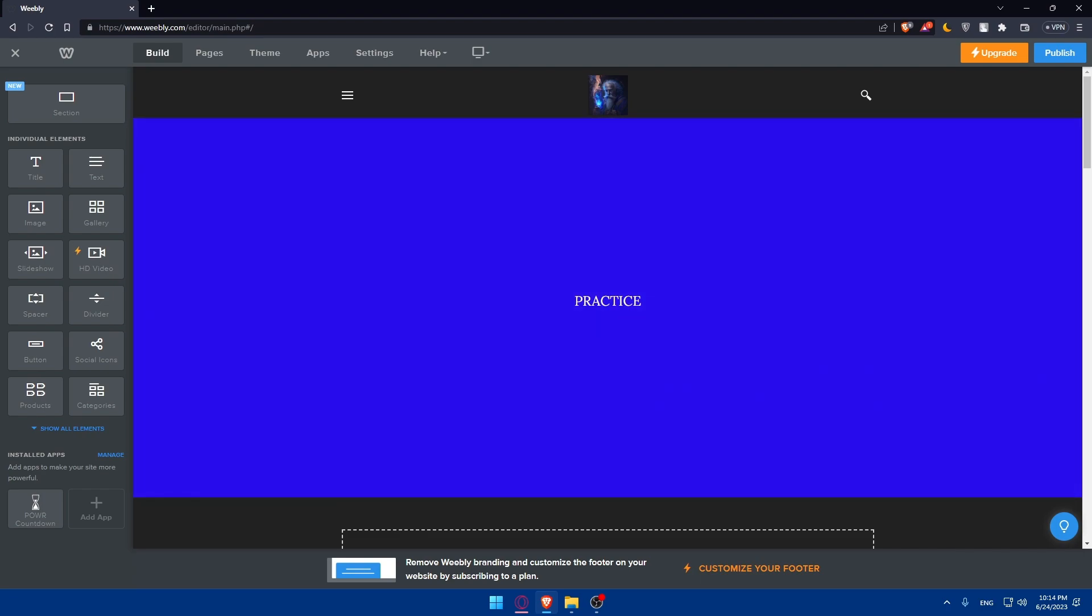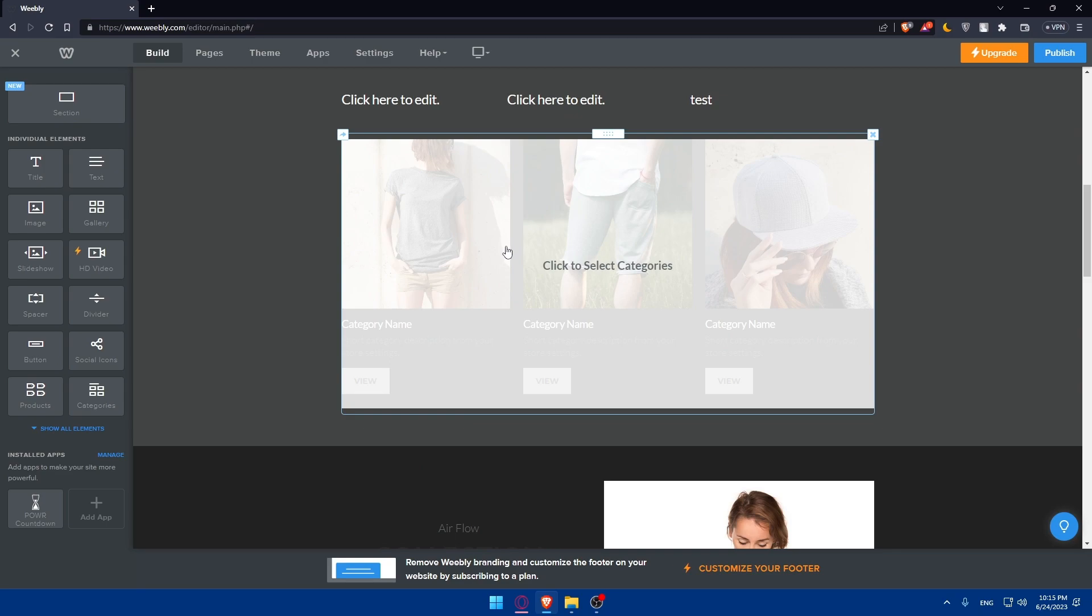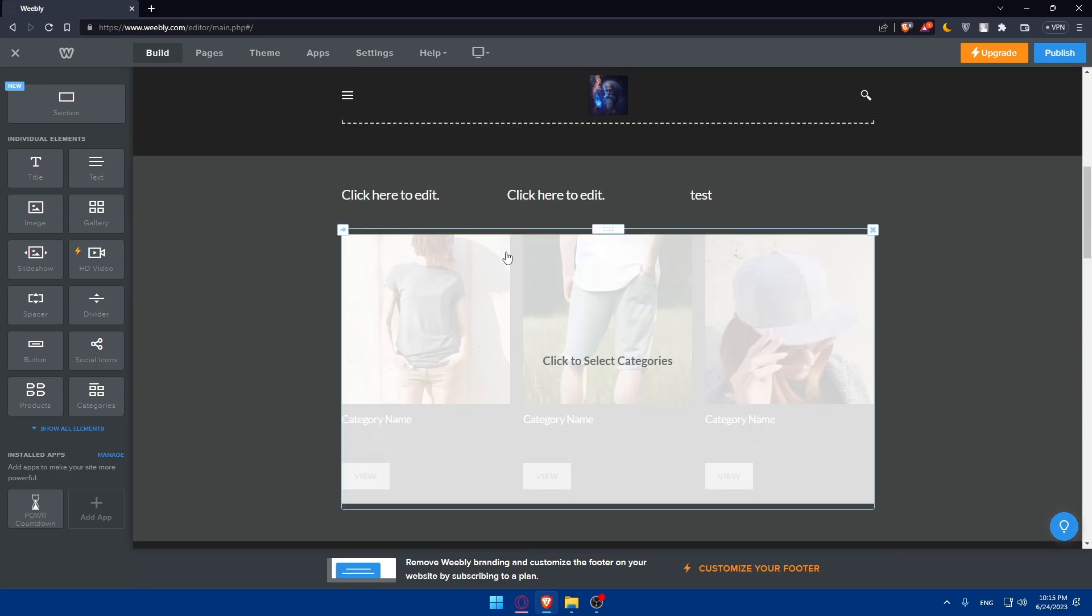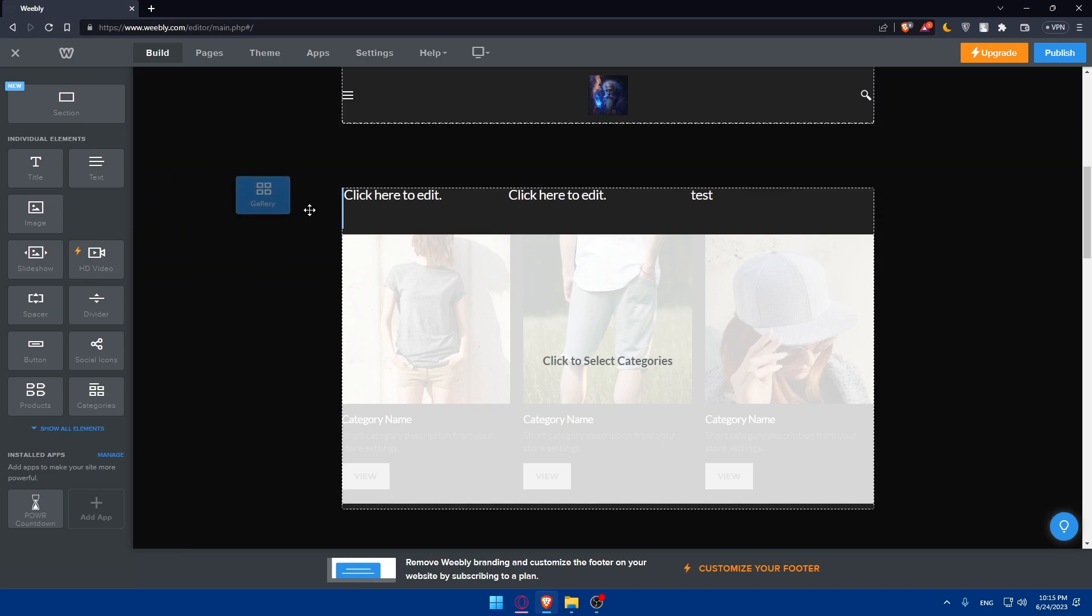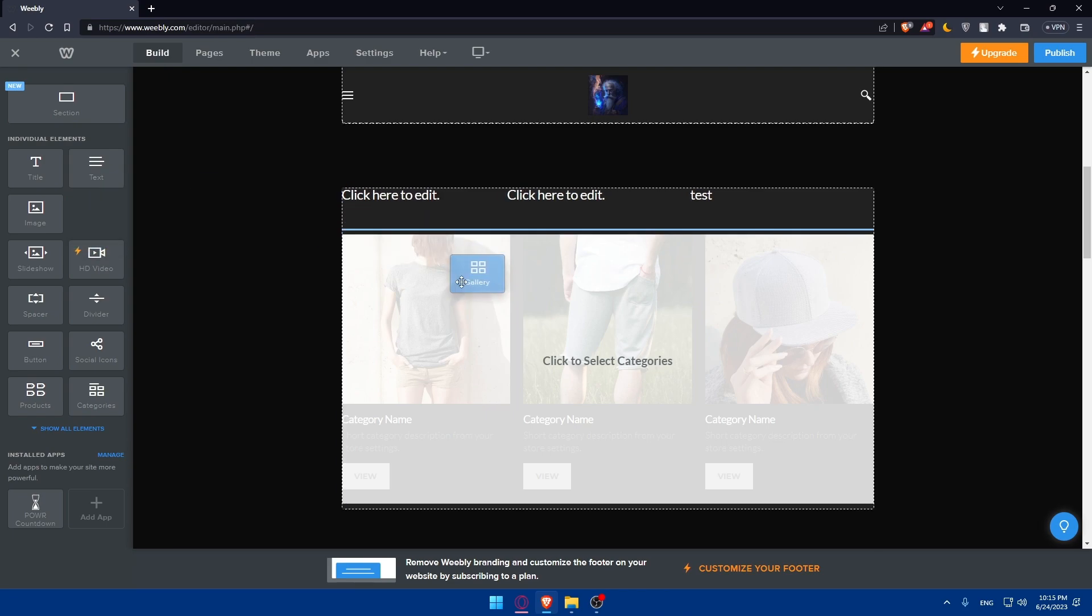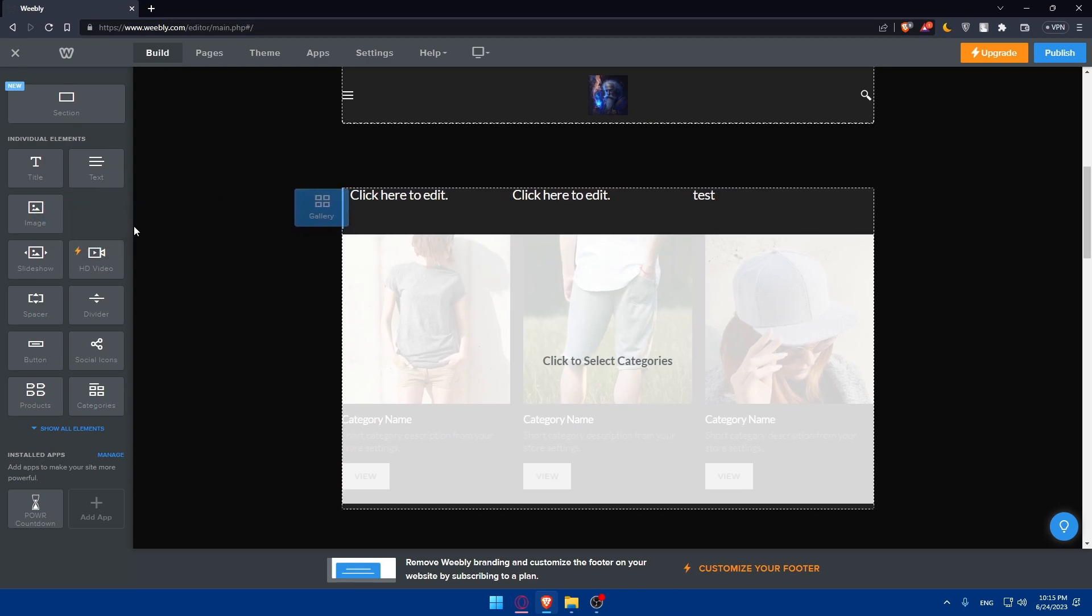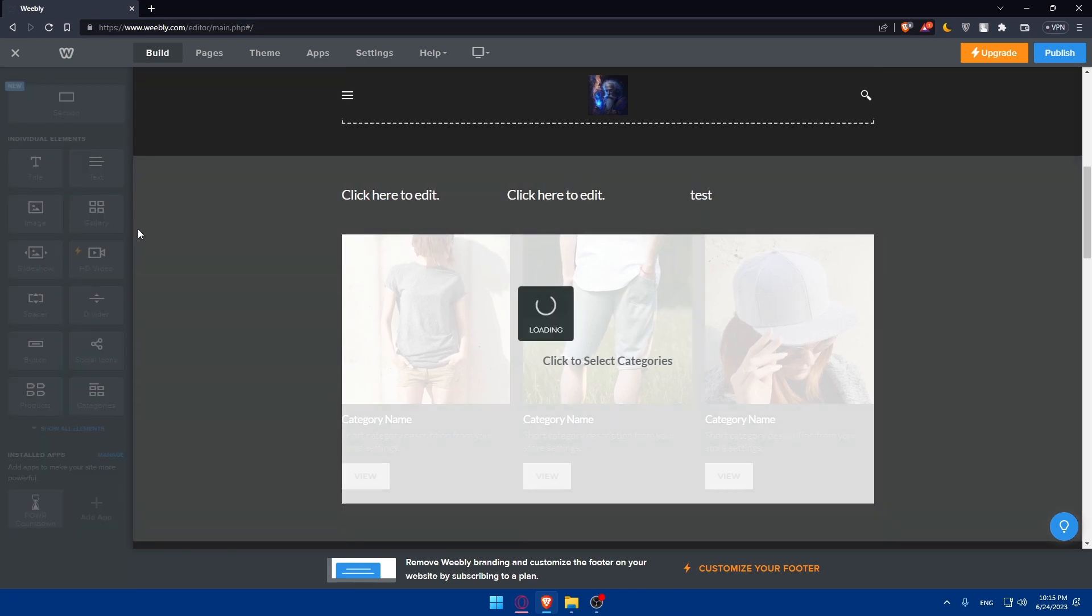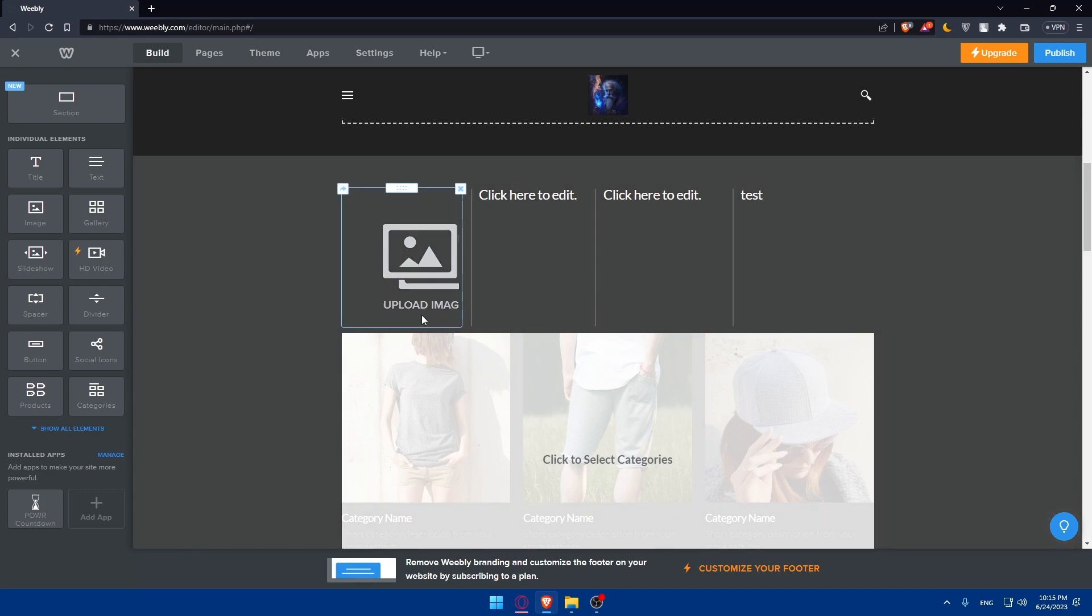Once you choose your theme, it's time to customize your website in the Weebly editor. You can easily customize various elements such as text, images, galleries, slides, and videos. You can use this drag and drop interface. As you can see, you can simply drag and drop to add and arrange these elements on your pages to personalize your website further.